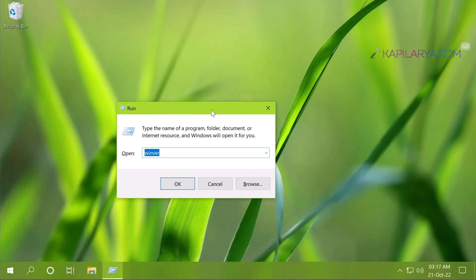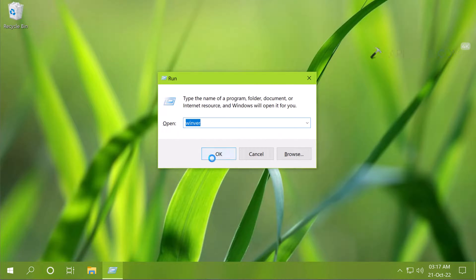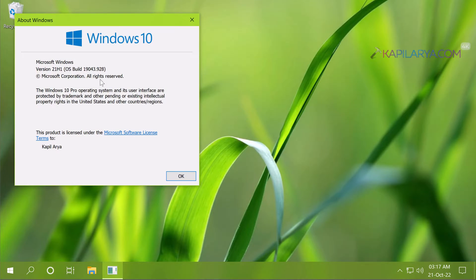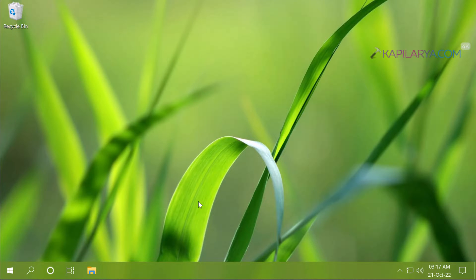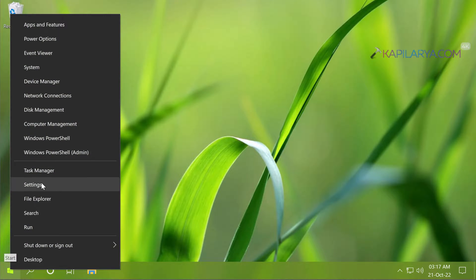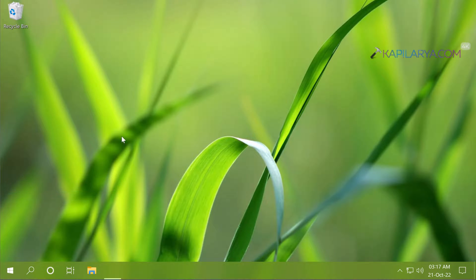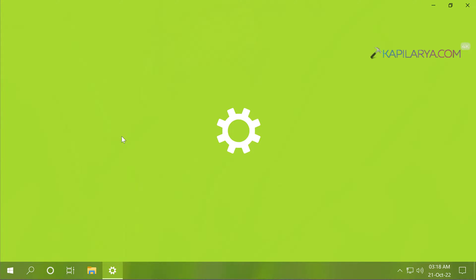So right now I am on a Windows 10 system and this is version 21H1 and this is Windows 10 Pro Edition. As we all know that Windows 10 version 22H2 has been released few days back.